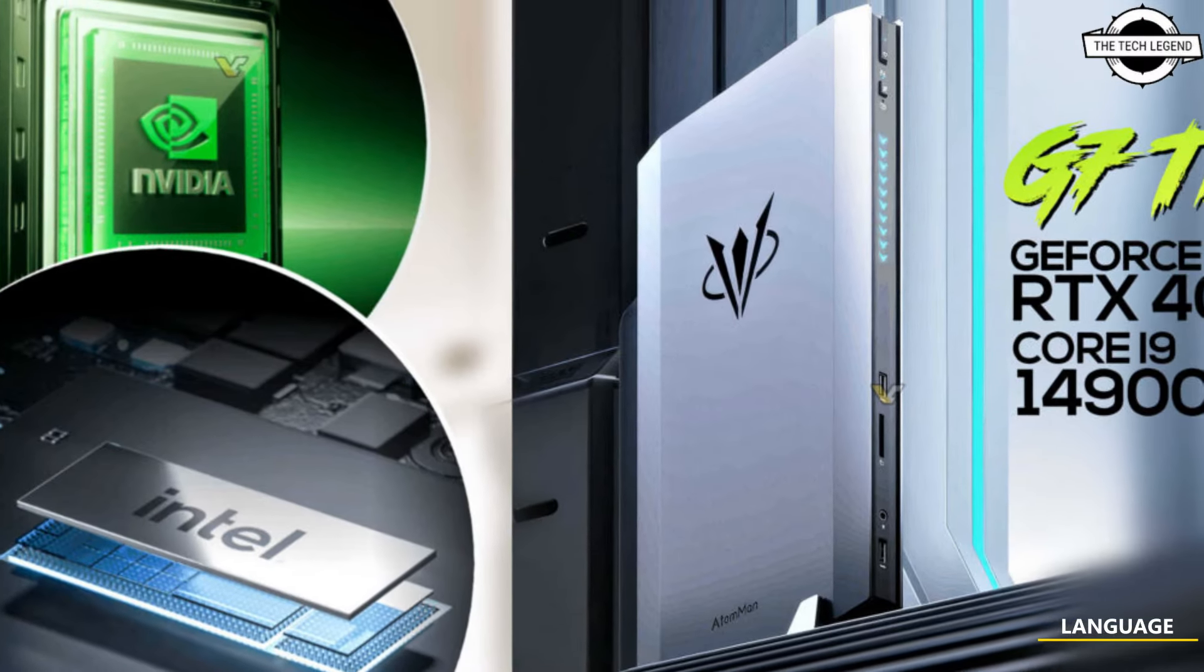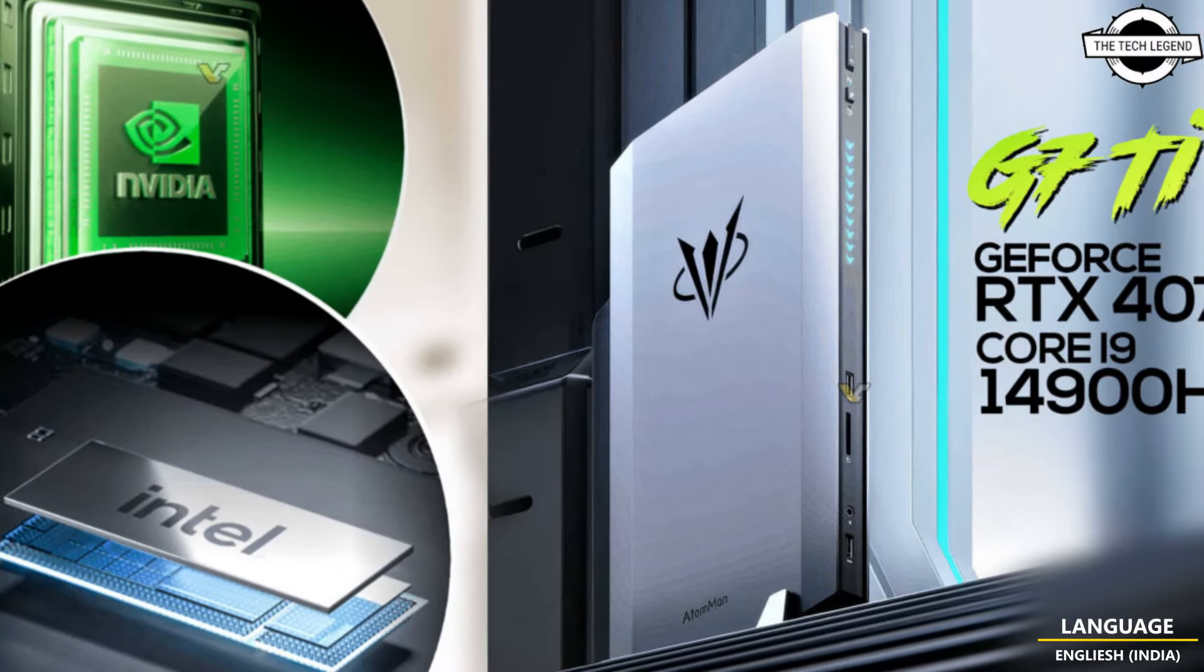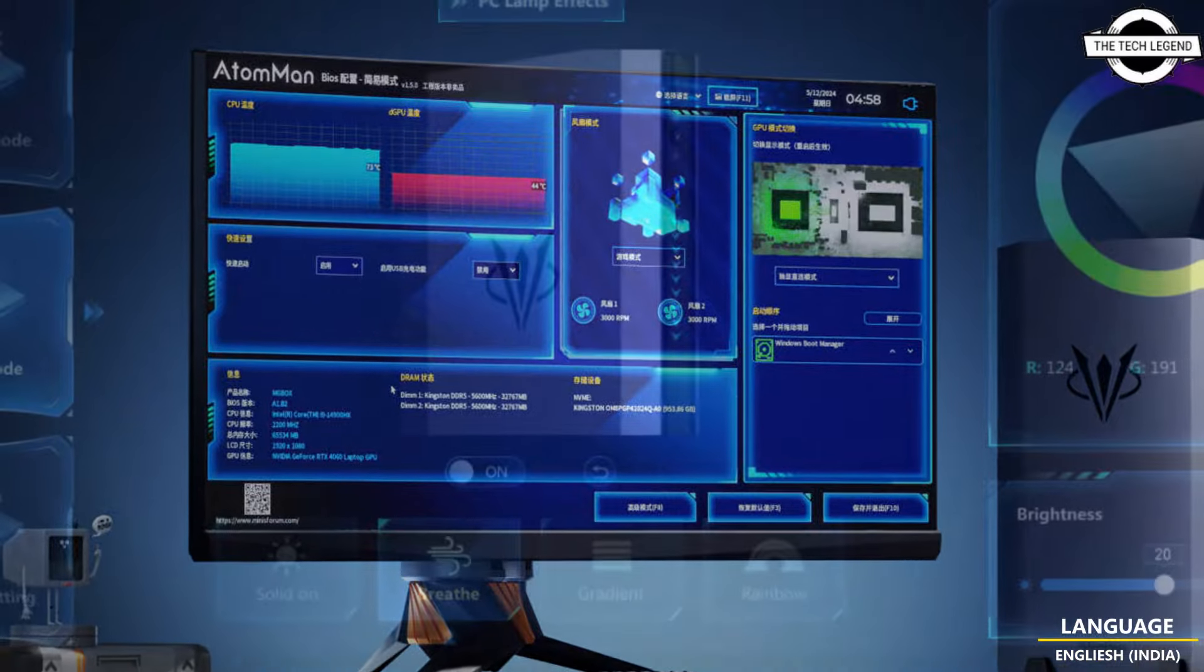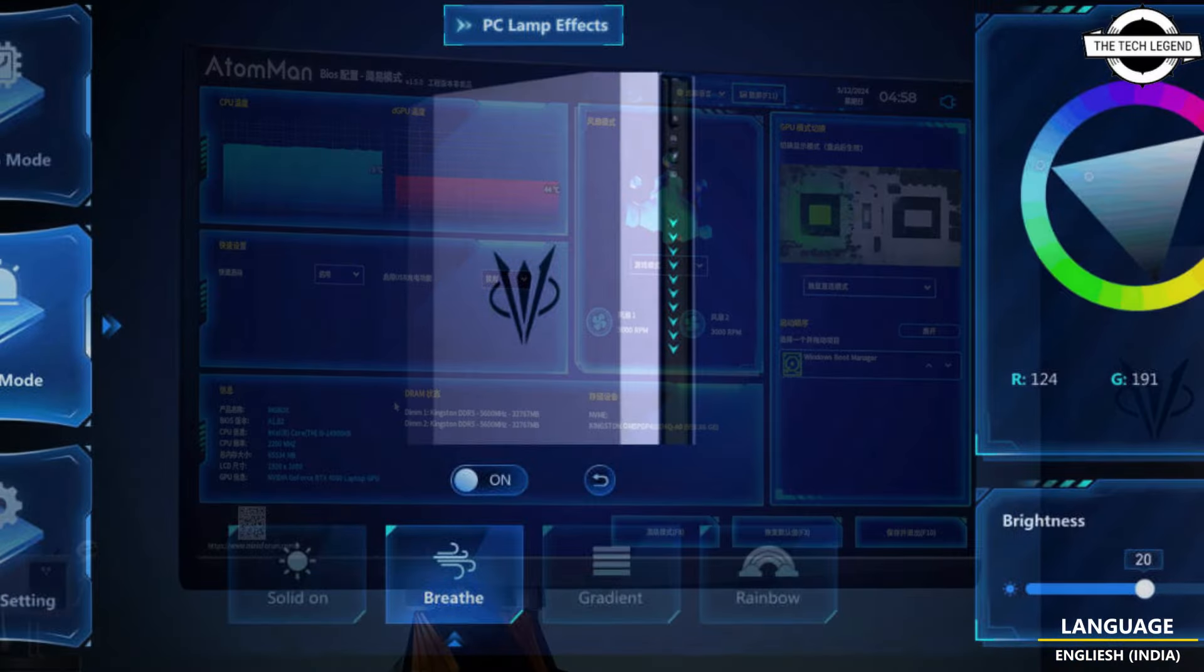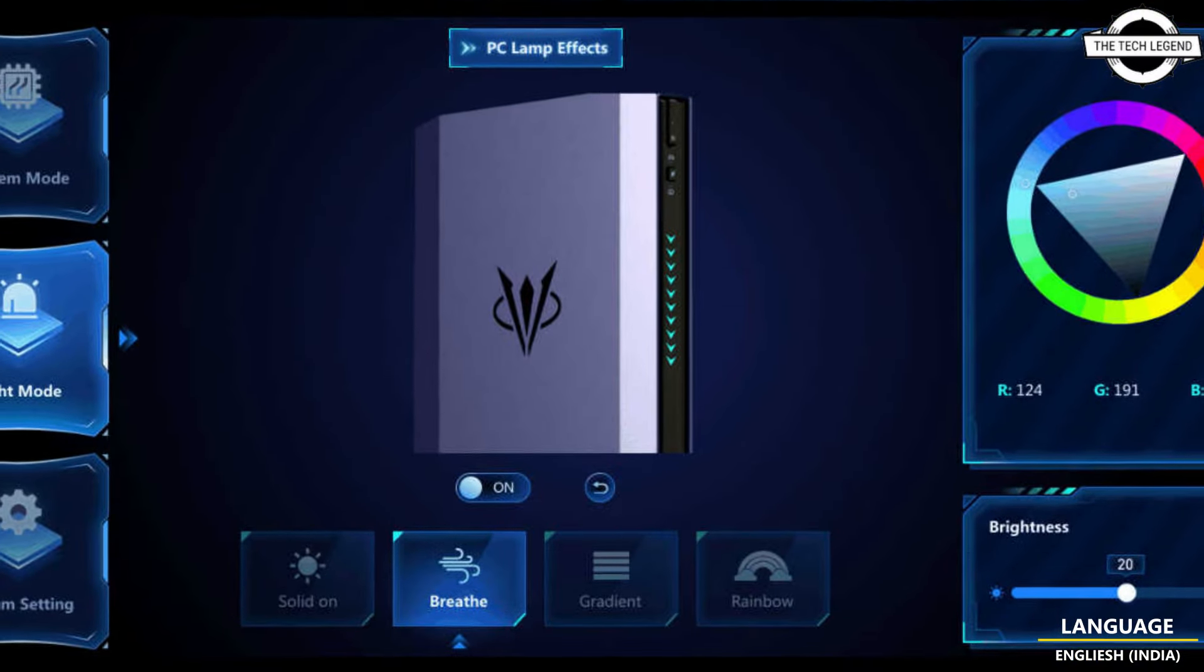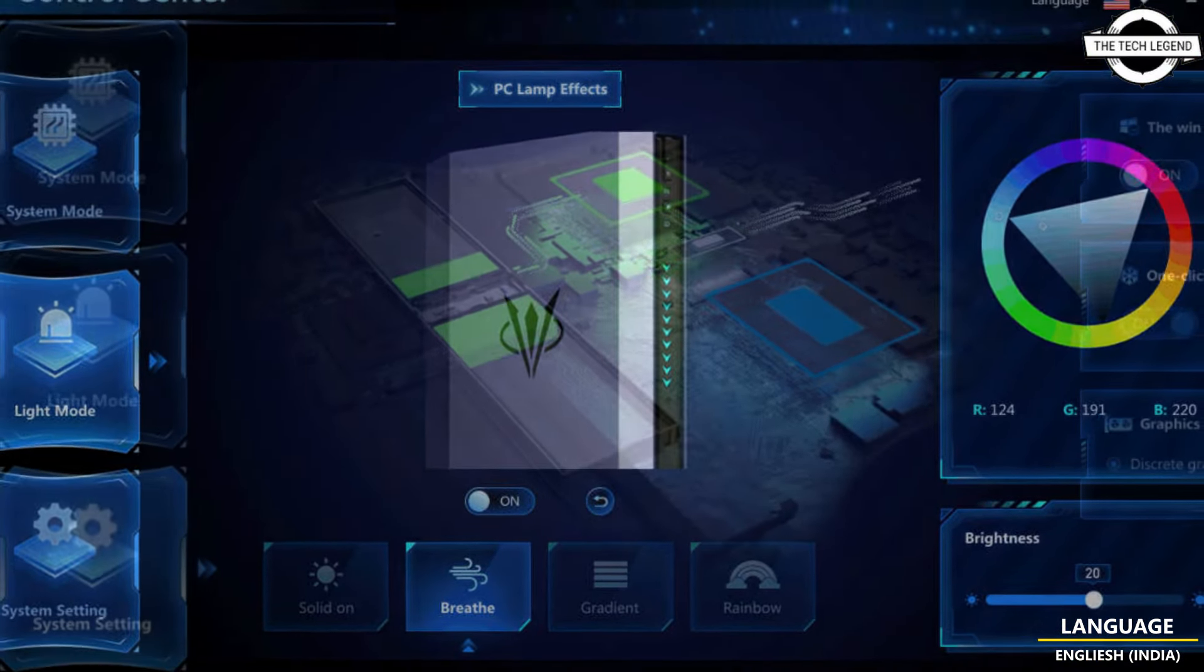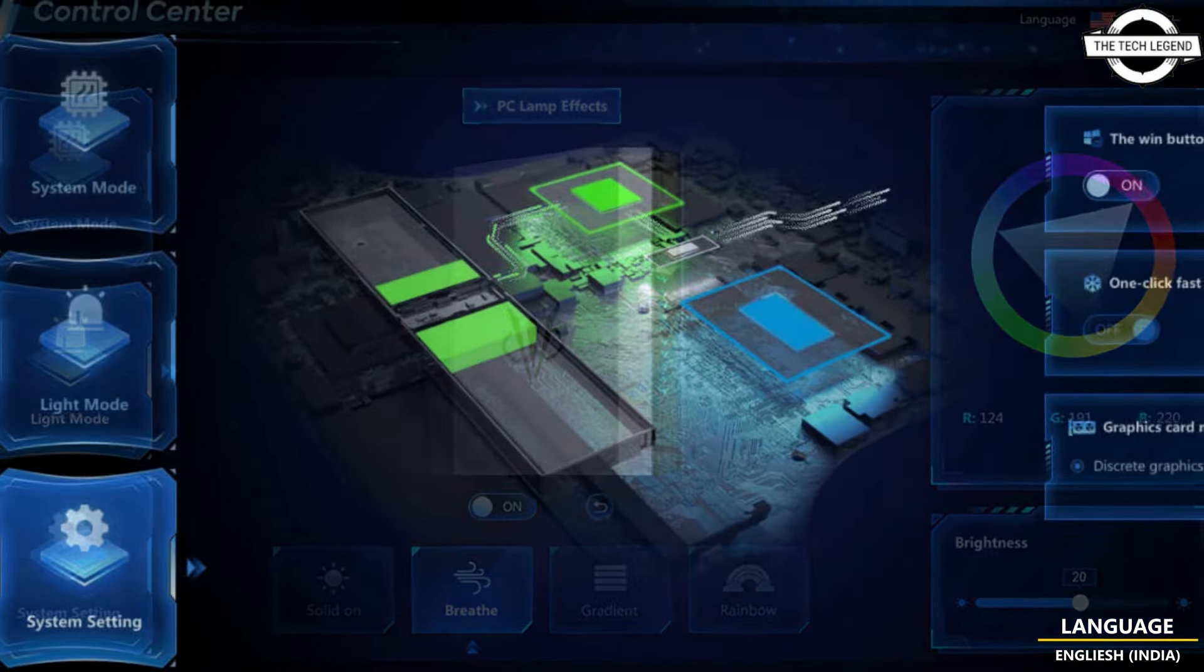Hello friends and welcome back to the Tech Legend channel. Today I will talk about Minisforum AtomMan G7 Ti, a screenless gaming laptop with Intel Core i9-14900HX and RTX 4070.